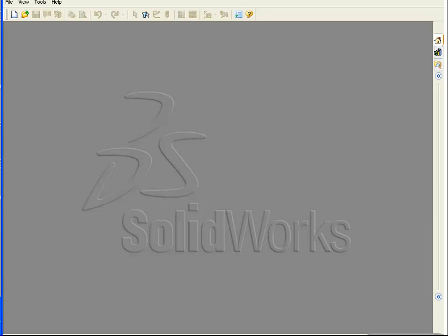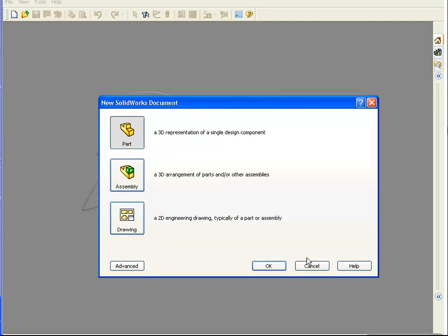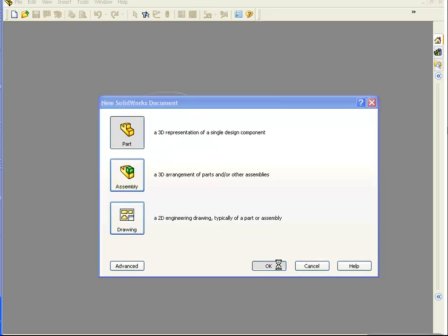In this lesson, we'll explore creating more complex geometry using tangent arcs. First, open a new SOLIDWORKS document, select Part, and select OK.